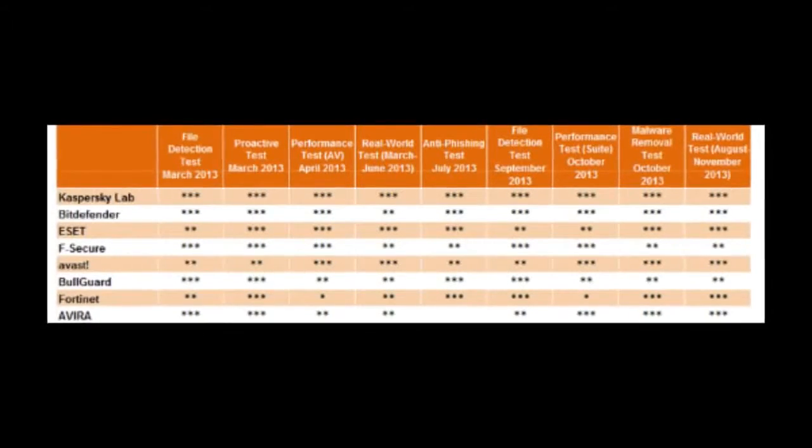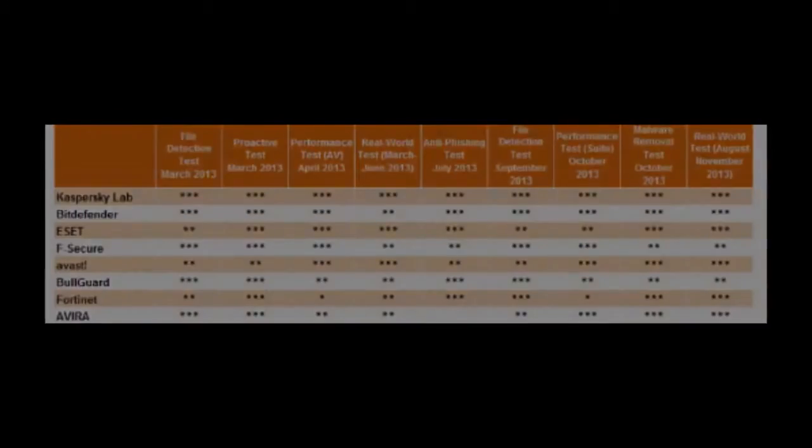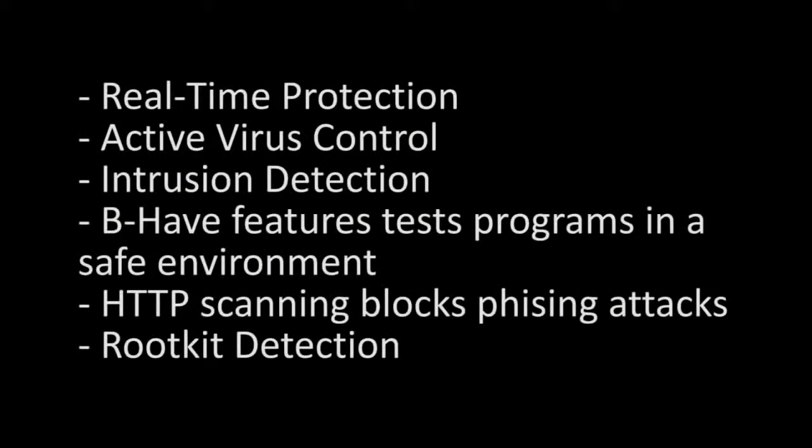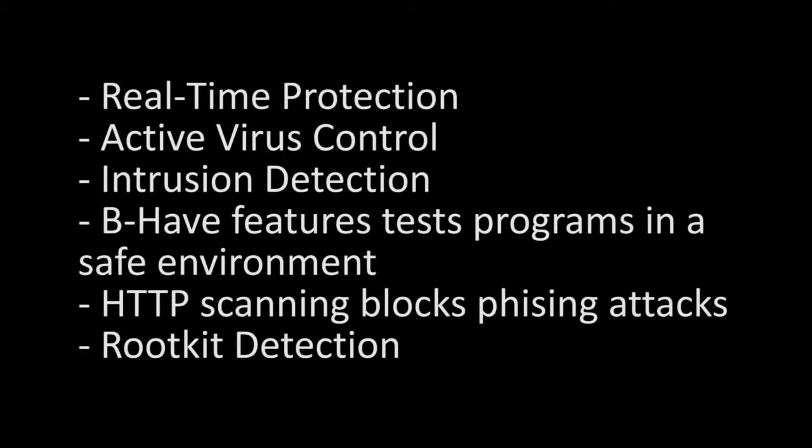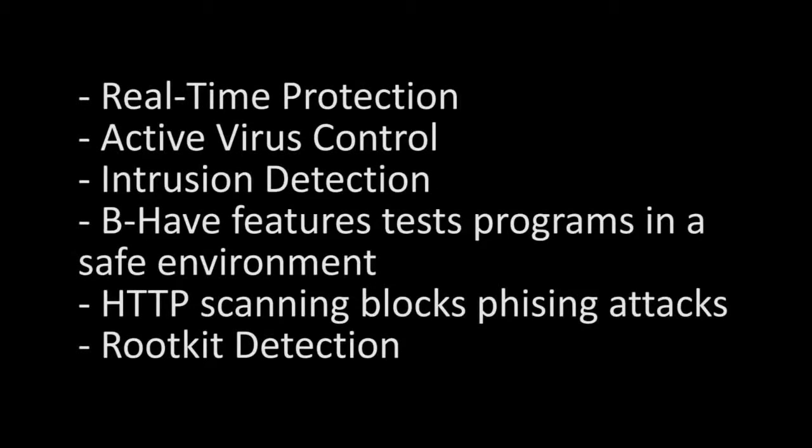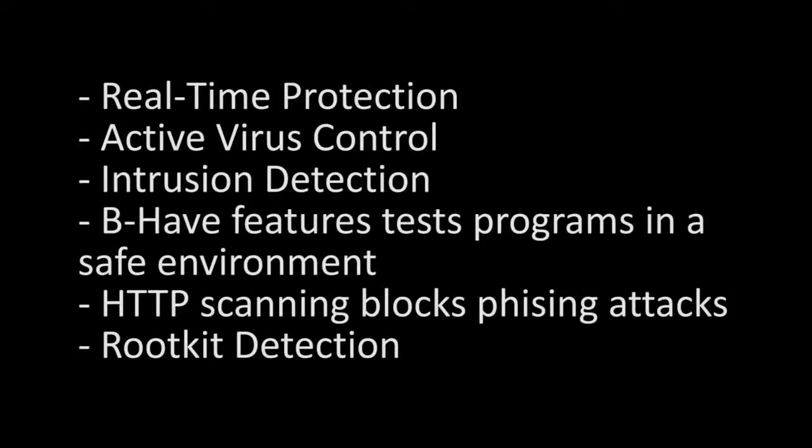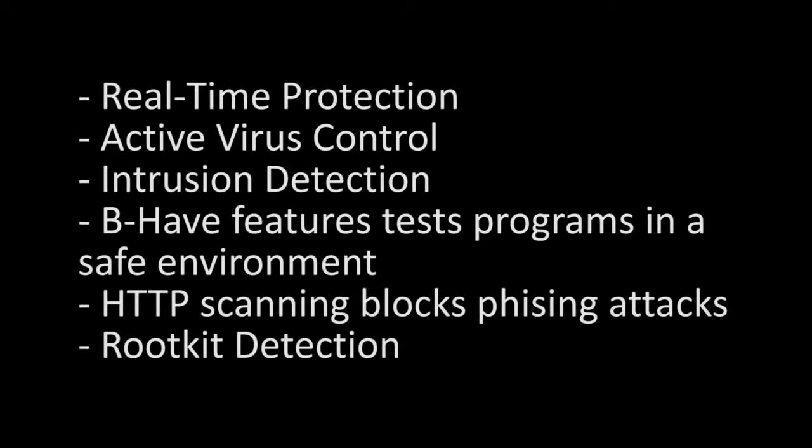Features of the free version include real-time protection, active virus control, intrusion detection to block malware from accessing the internet, the Behave feature which detects if apps behave appropriately in a safe environment and blocks them if they are malicious, HTTP scanning which blocks scams like credit card phishing attempts, and Bitdefender also has rootkit detection.